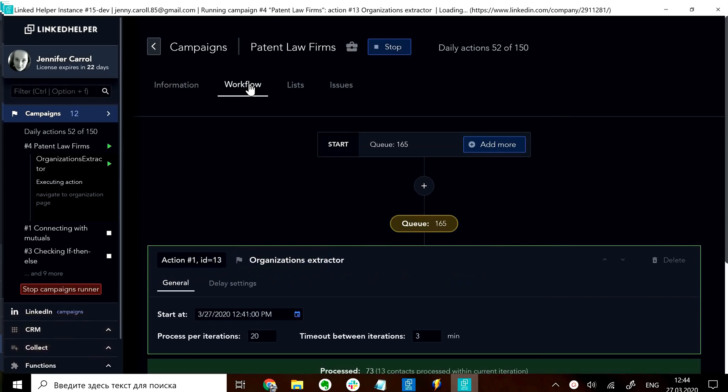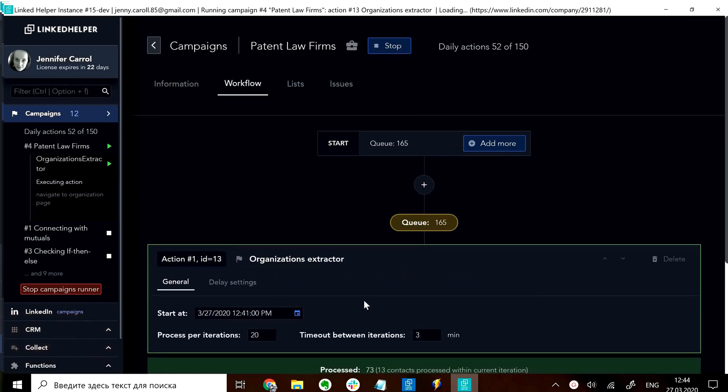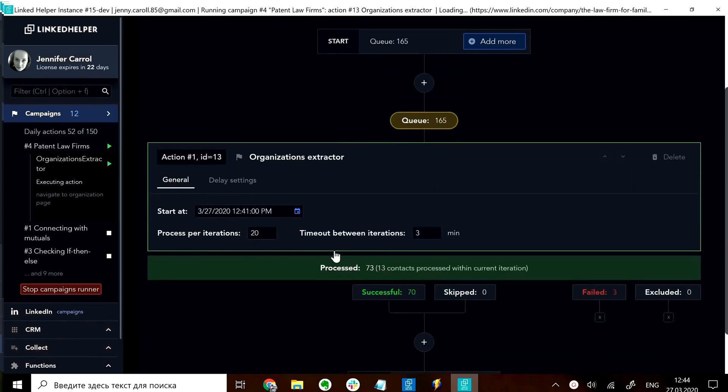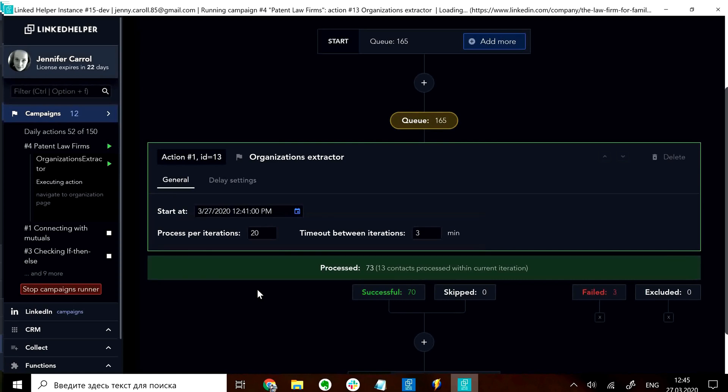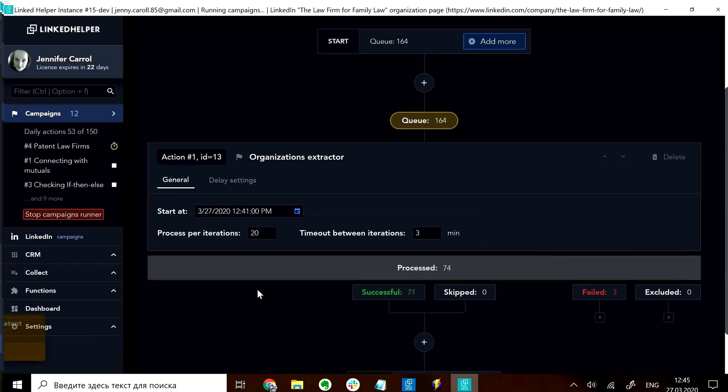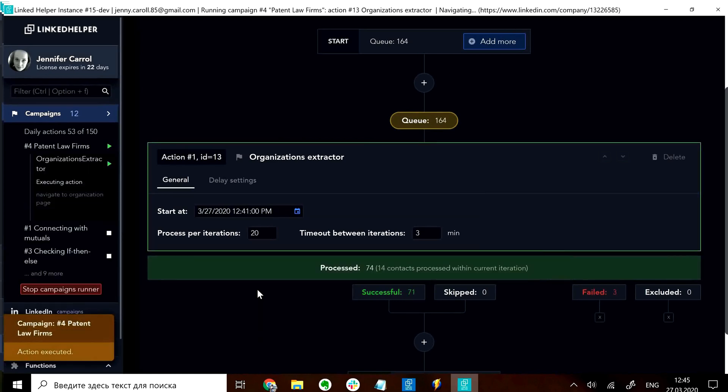Consider this campaign for example. I have chosen to extract 20 company pages and then have a three-minute timeout before getting to the next bunch of 20.